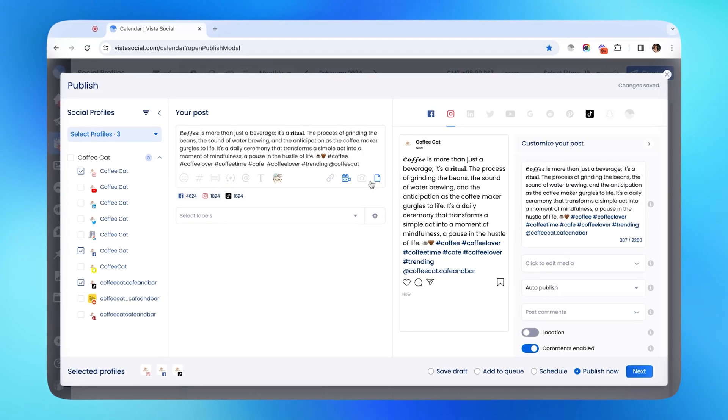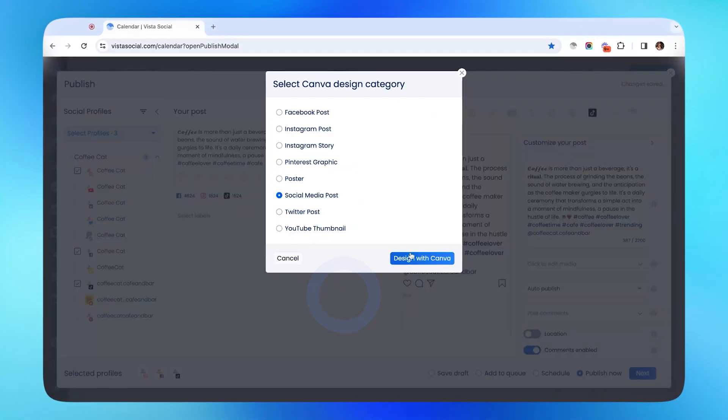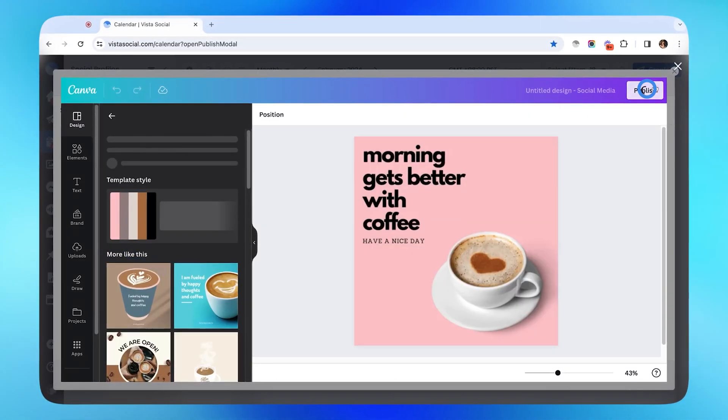If you're a fan of using Canva to create your graphics, it's a great thing that we're integrated with them too.